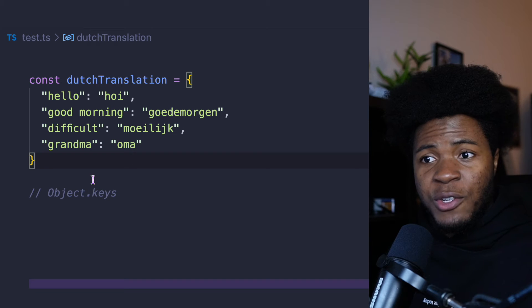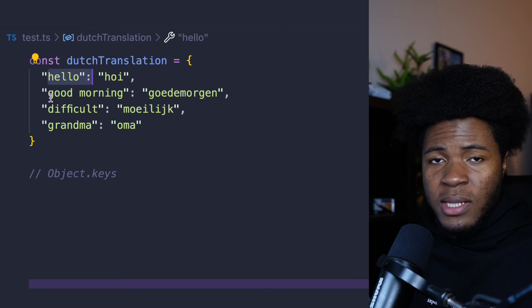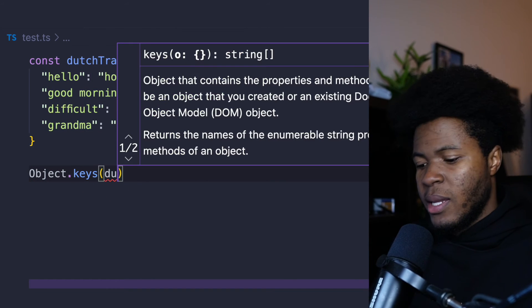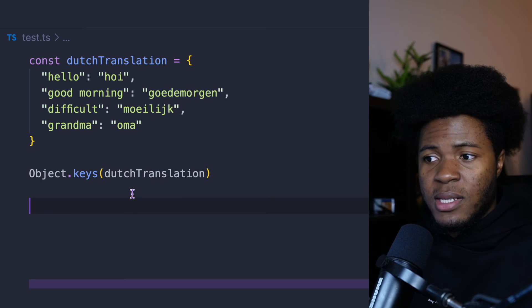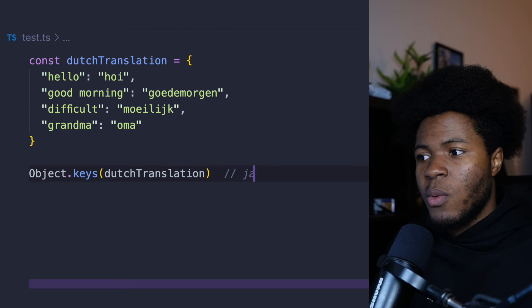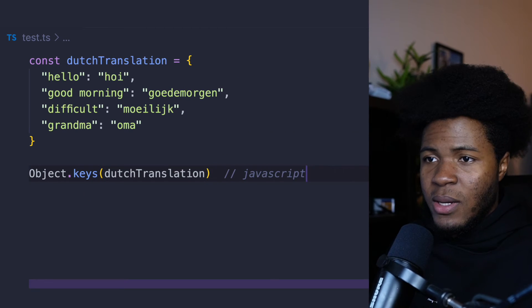In JavaScript, if you wanted to get all these keys, you're going to use Object.keys and then you pass the object. This is JavaScript land. But what about TypeScript land?